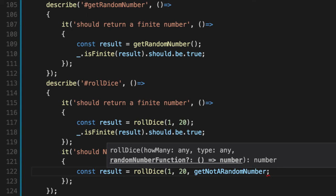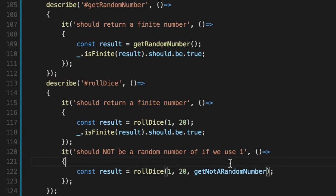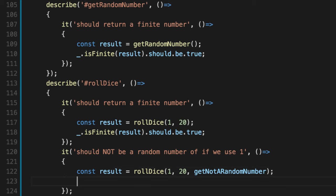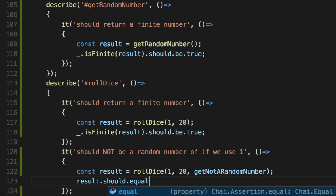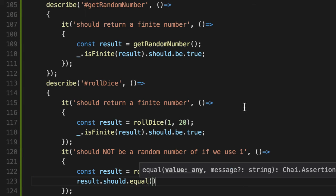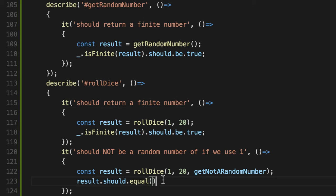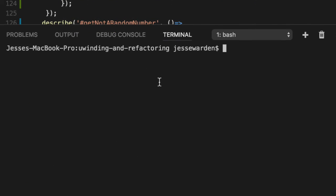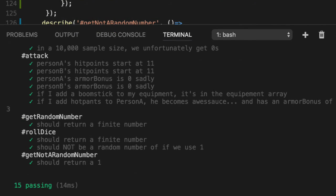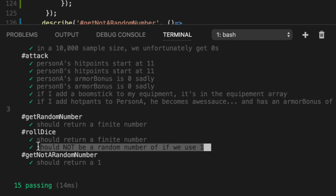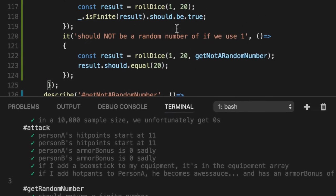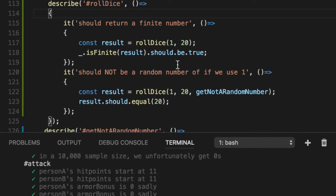The result should equal what's 20 times one. That's right. 20. So now if we generate it and run our unit tests, we have two for the roll dice. We now have a way to get roll dice to never generate a random number. And we can start tackling the attack function because we can guarantee the output of those results since it's never random.